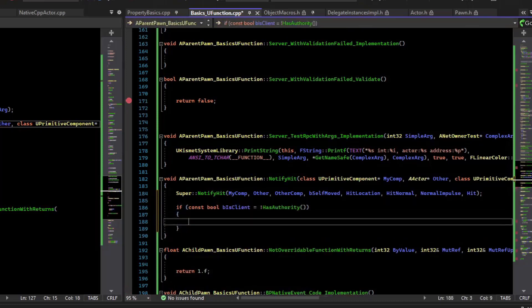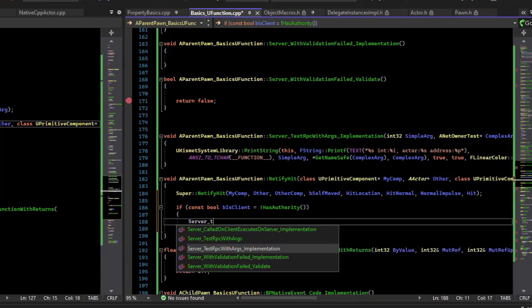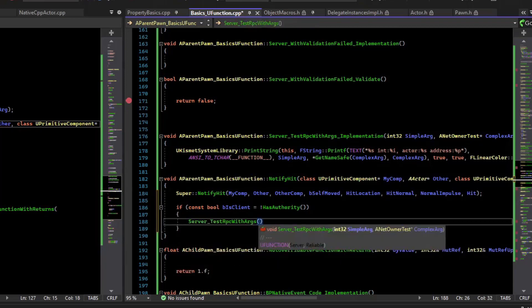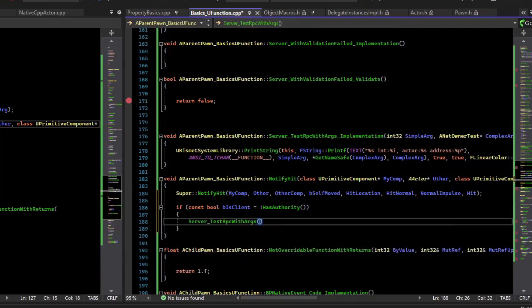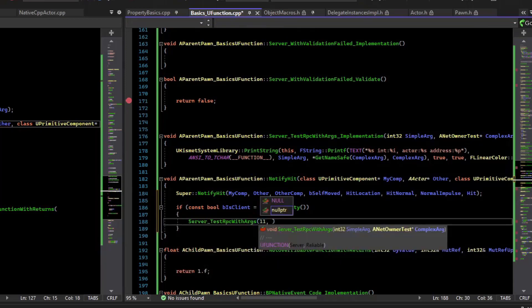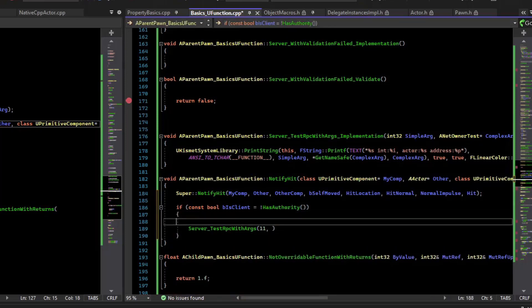And so if we're on the client, we'll just call our RPC. And so for the first argument, I'll just do some arbitrary number. And the second argument, let's make that the actor that we hit.